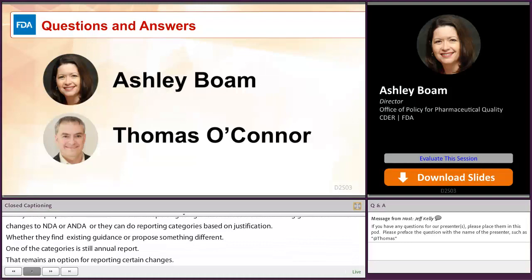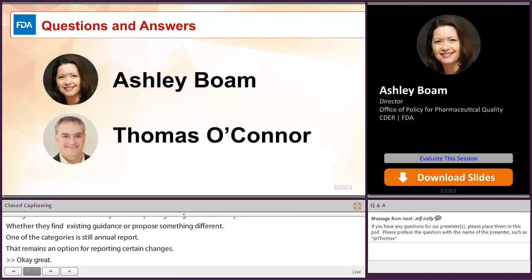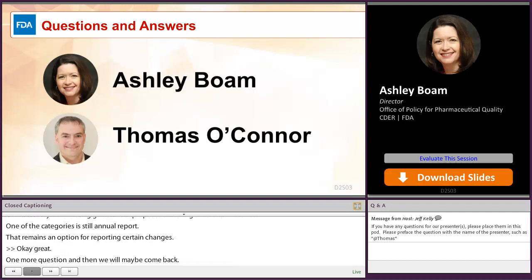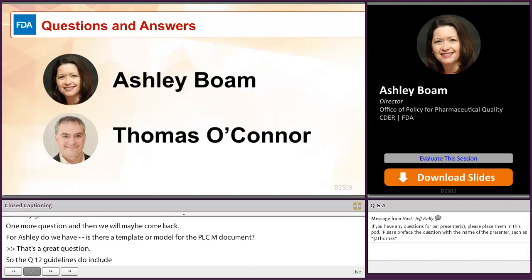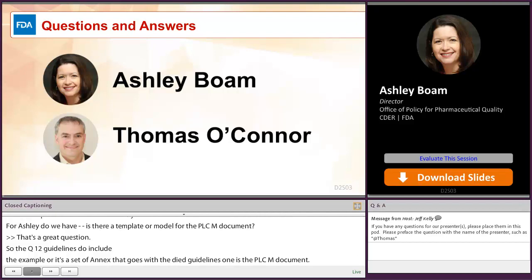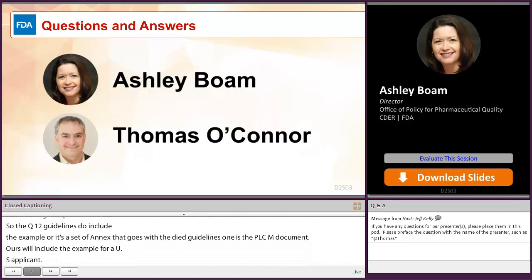Another question for Ashley: is there a template or model for the PLCM document? Ashley responded: the Q12 guideline does include an example in its annexes, and one of those examples is a PLCM document. The FDA implementation guidance will also include that example fleshed out a little more for a U.S. applicant. You can look at the ICH website now to see the annexes for Q12 and that example. You'll see something relatively similar in the FDA implementation guidance once it is posted.